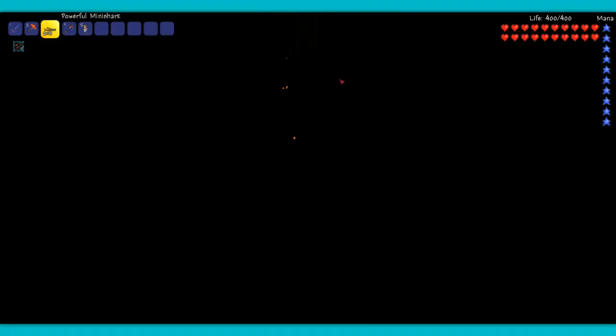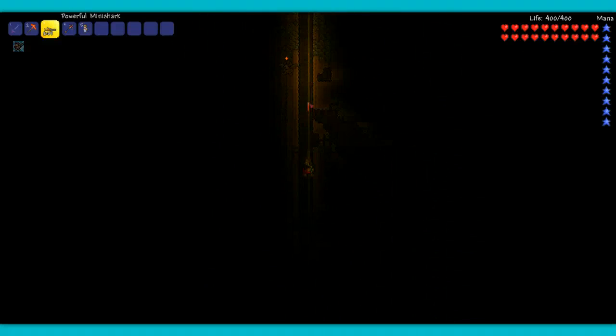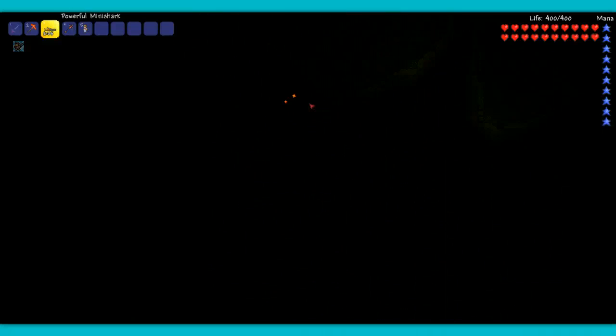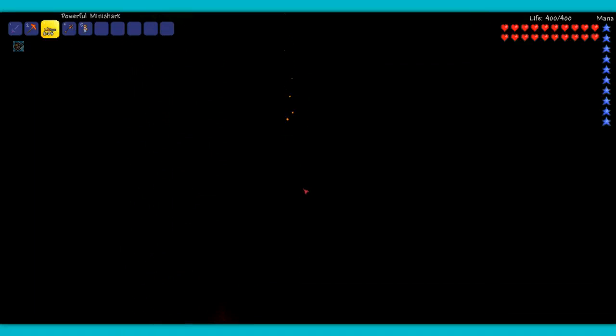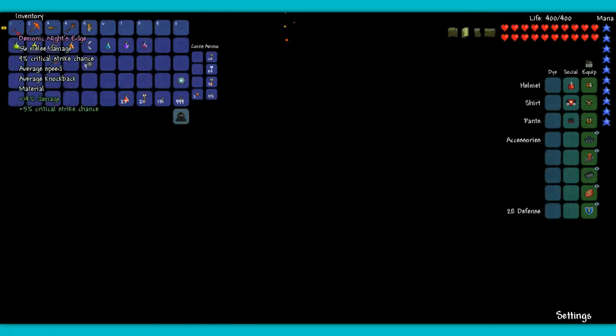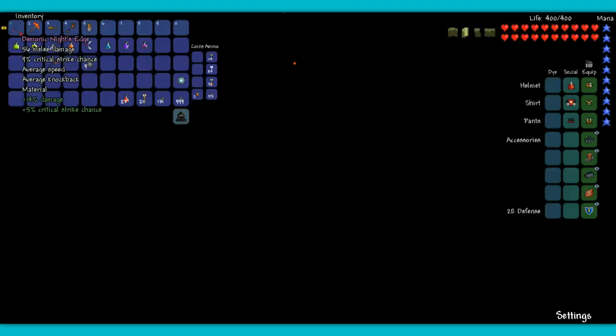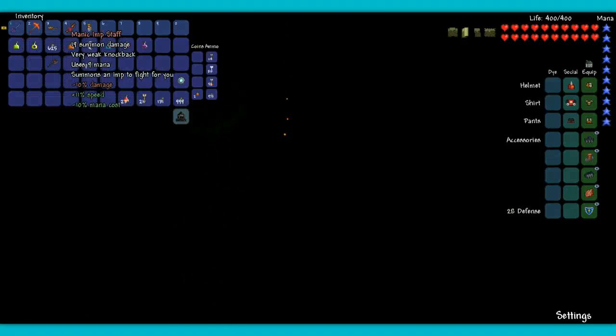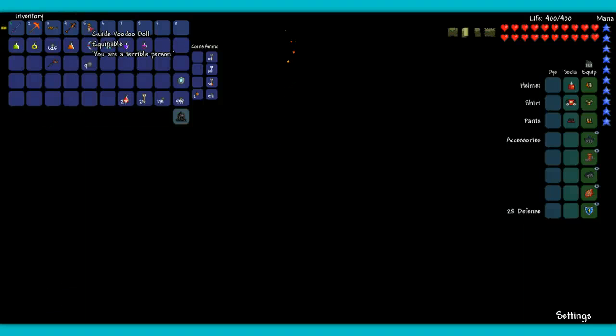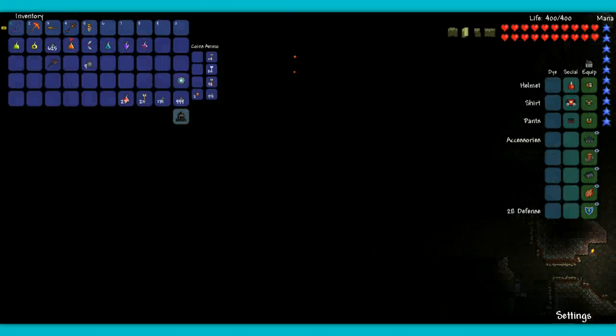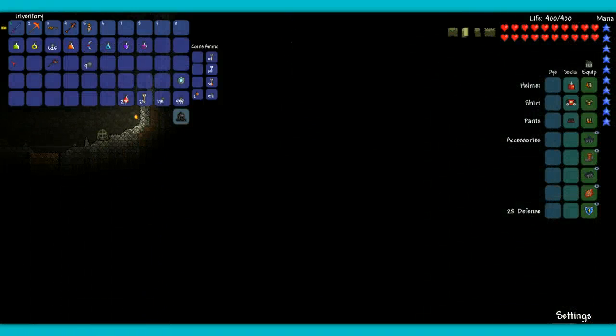You saw we got our mini shark as well. See, that's awesome. We got a mini shark, we got our demonic knight's edge, we got our molten pickaxe, we got our imp staff, we got our guide voodoo doll.